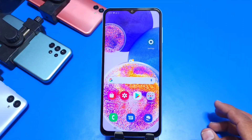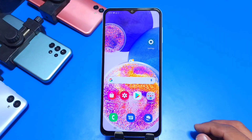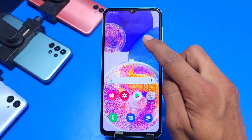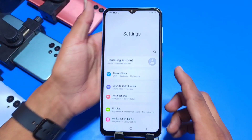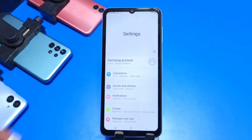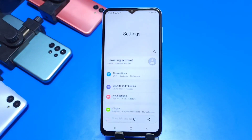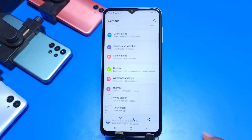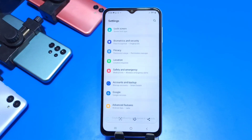Now we are going to talk about how you can click a long screenshot. For example, if you want to capture a whole chat or an article, you can click a long screenshot. For that, you just have to click the normal screenshot, and you will see a little icon. Keep on clicking that icon and you will see it keep on scrolling and capturing the screenshot.